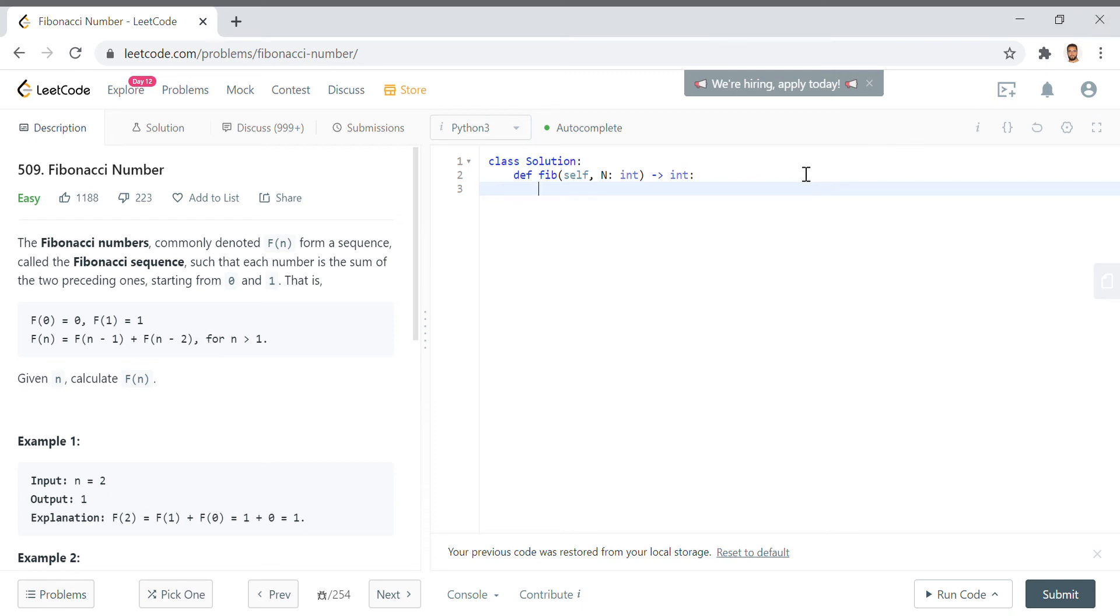So we want to compute a Fibonacci number and part of the solution here is that we want to retain some information because with the Fibonacci number the idea is the sum of the last two numbers you've taken are going to be the answer to the next number in the sequence.